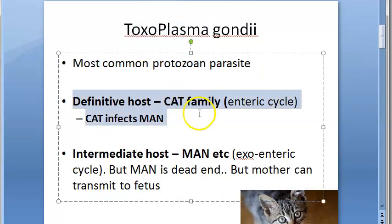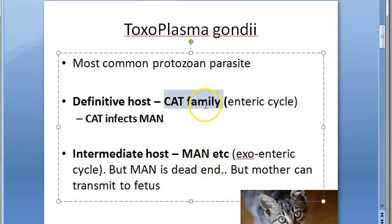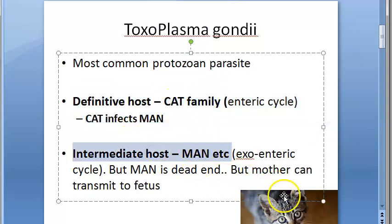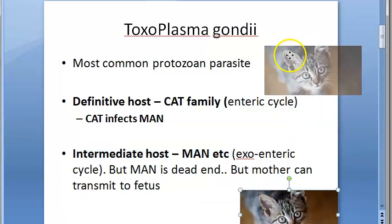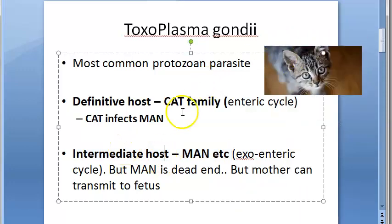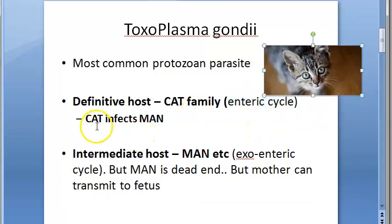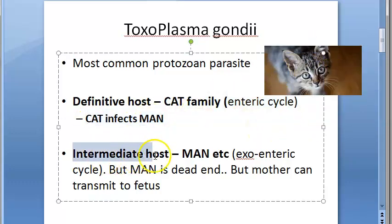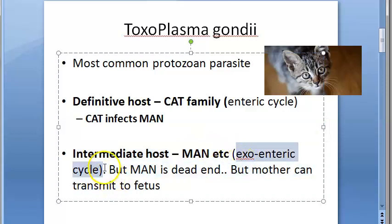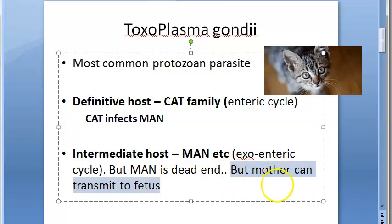The definitive host is a cat — any cat family animal — and the intermediate host is man. In the cat, whatever happens is called the enteric cycle, which occurs in the cat's intestine. The cat can infect man. In man it is the exoenteric cycle, but man is actually a dead-end host. However, a mother can transmit it to her fetus.